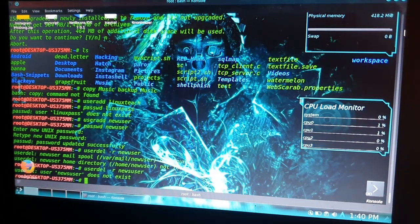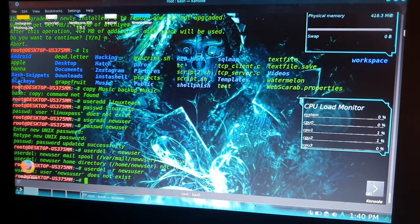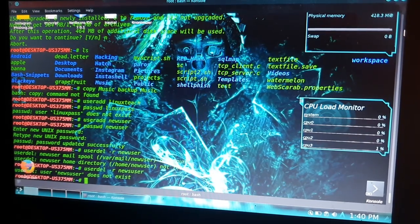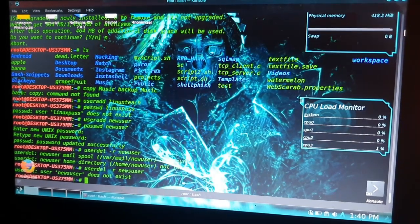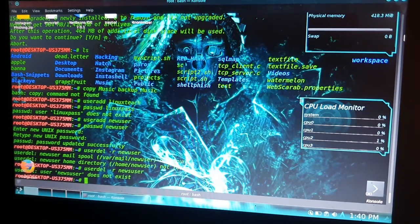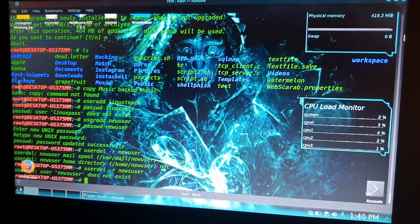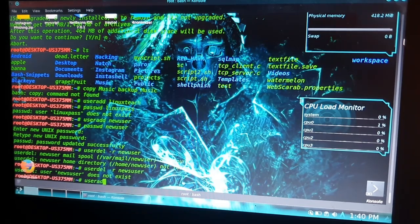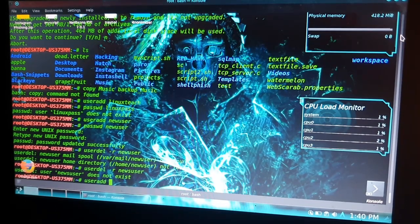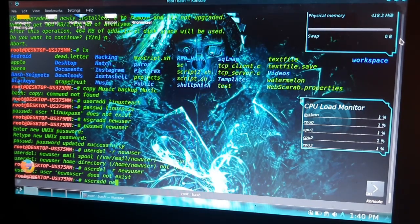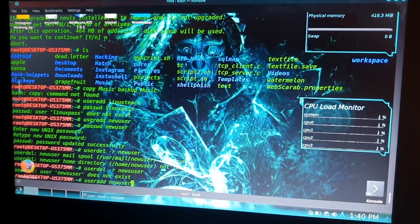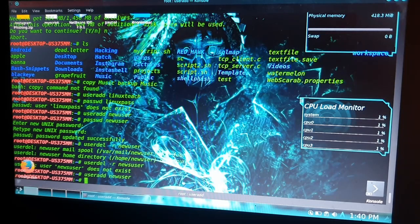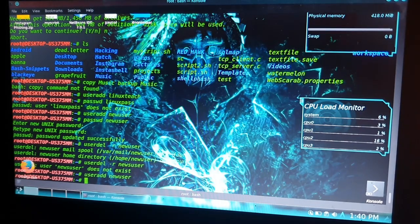We will add a new user to our system. For that we use the command 'useradd' and the username, which we can type anything. Here I will type 'newuser'. Hit enter. Now I want to add a password for newuser. For that I run the command 'passwd' and enter username 'newuser'.